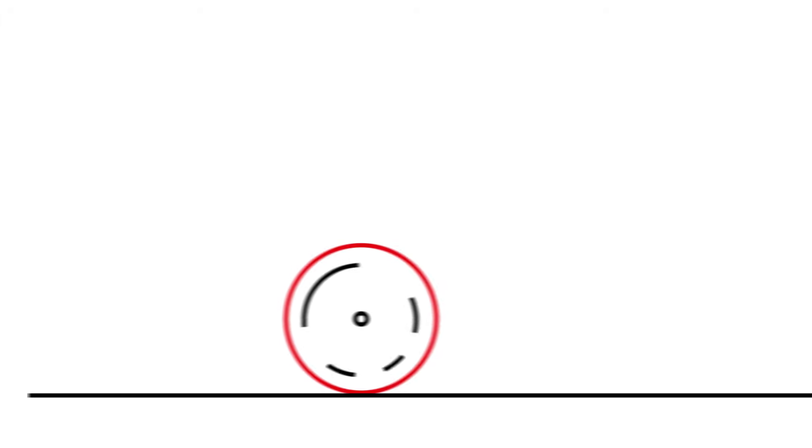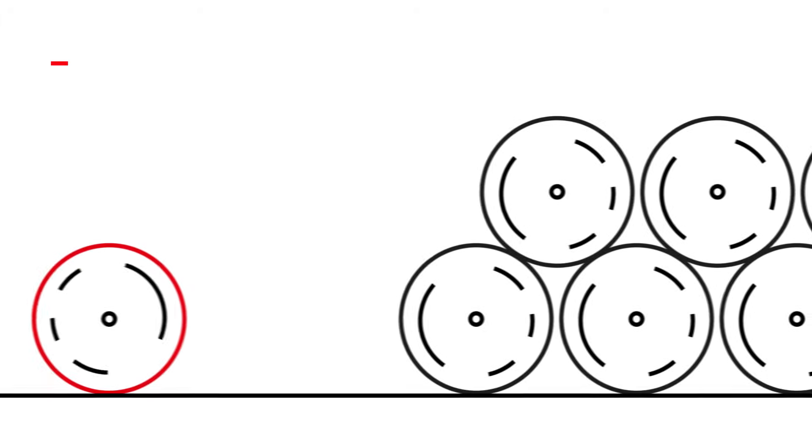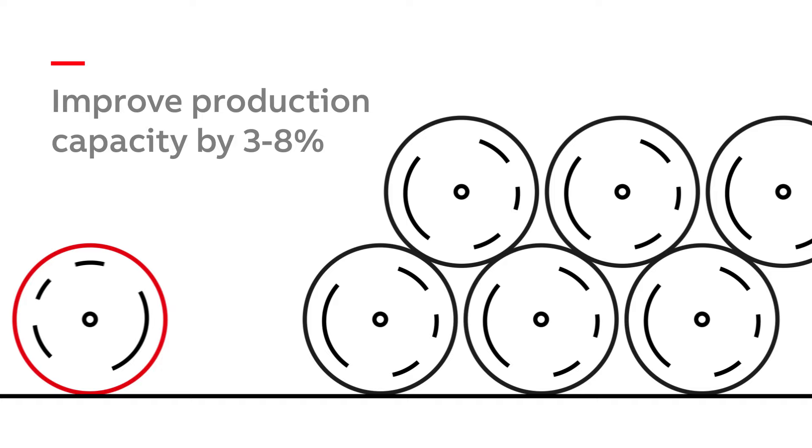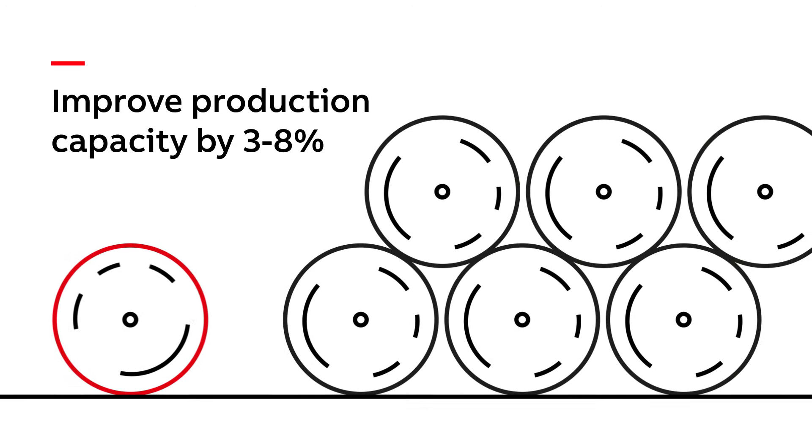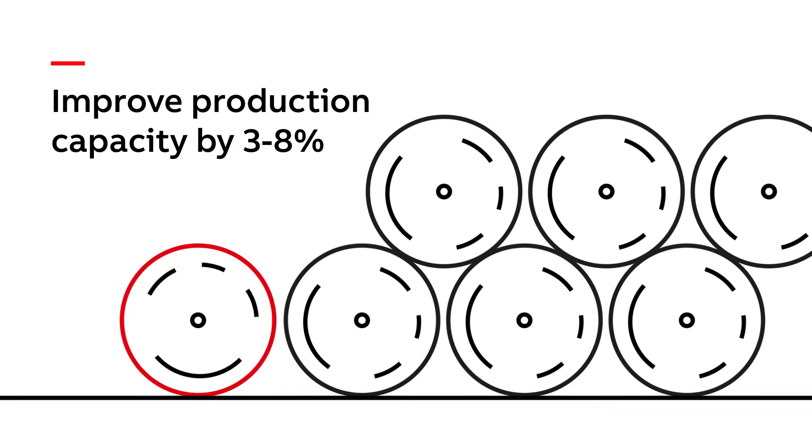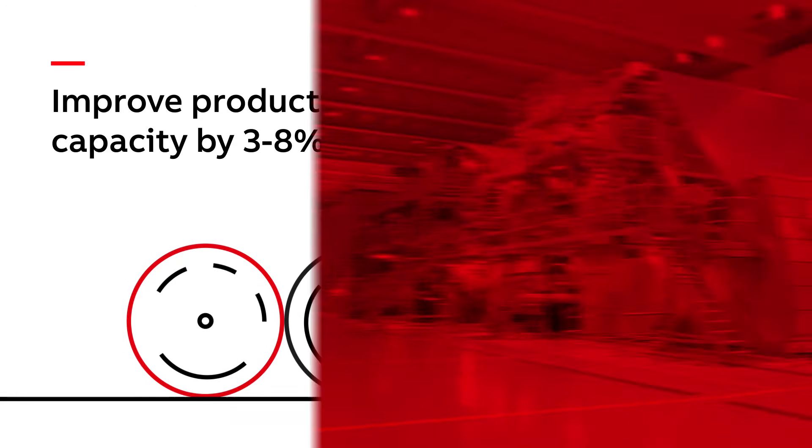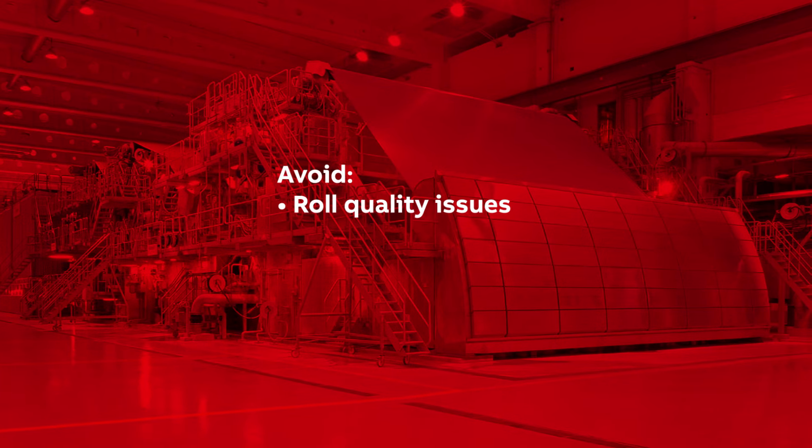Our patented approach ensures your winder is running optimally, while also improving production capacity by 3-8%. So if you have a roll quality issue,